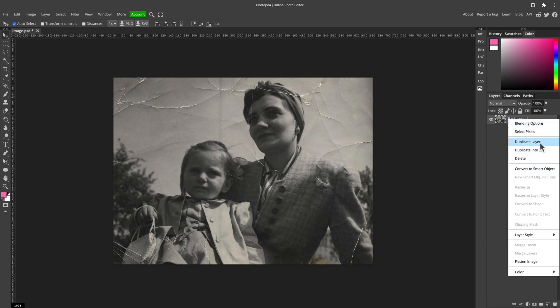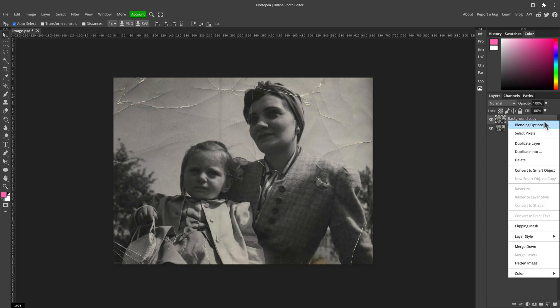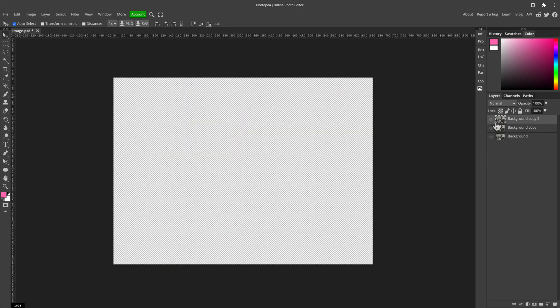Next step: let's duplicate this layer. Maybe one more time just for safety — so we've got two copies.